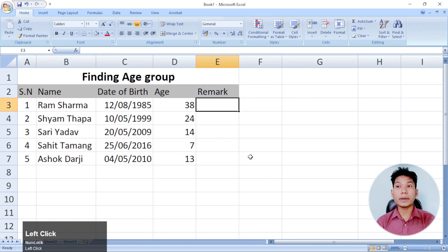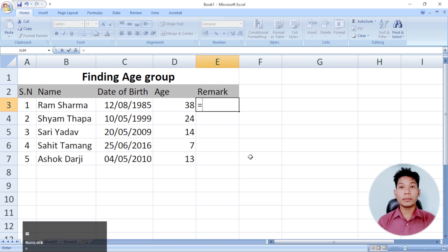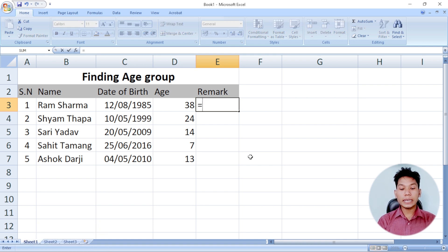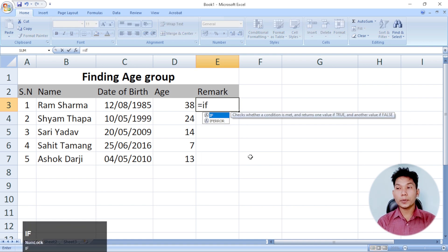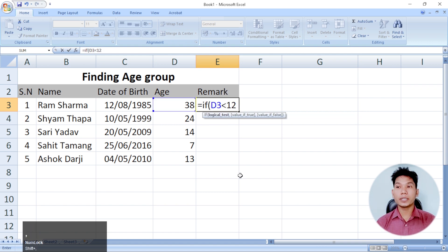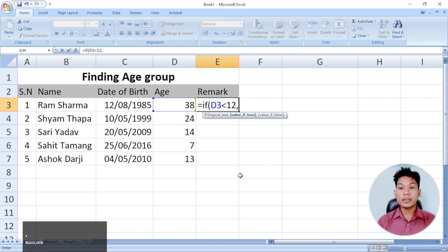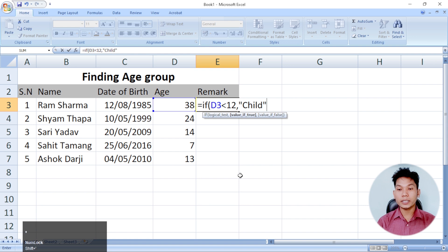I wanted to answer that question. Remark from the question: if it's equal to child — A-D-H — less than 2, a child. This type of kid is two. This type of kid is for a child.